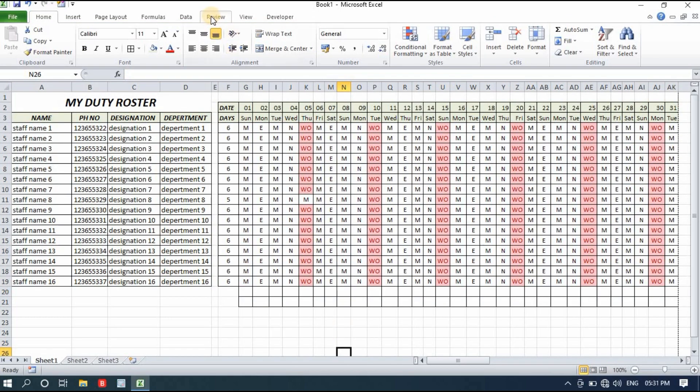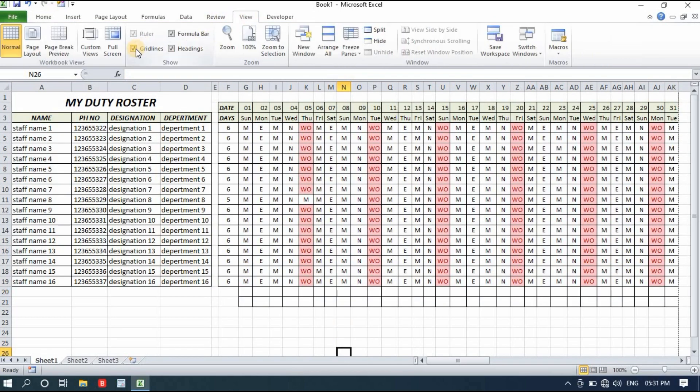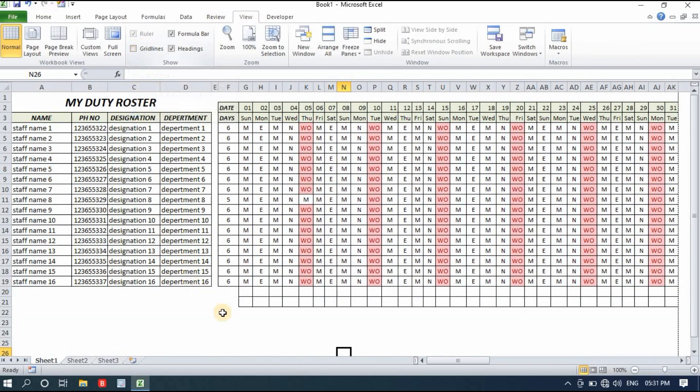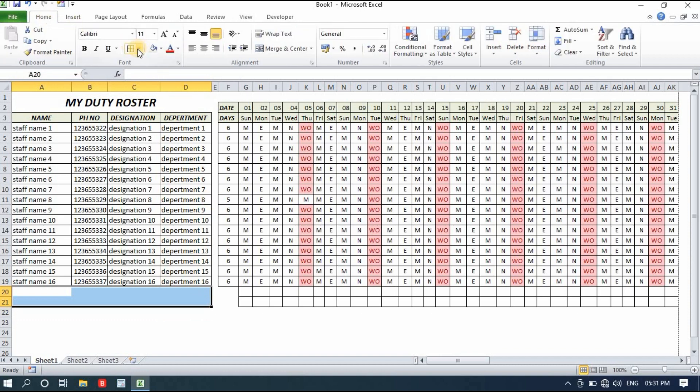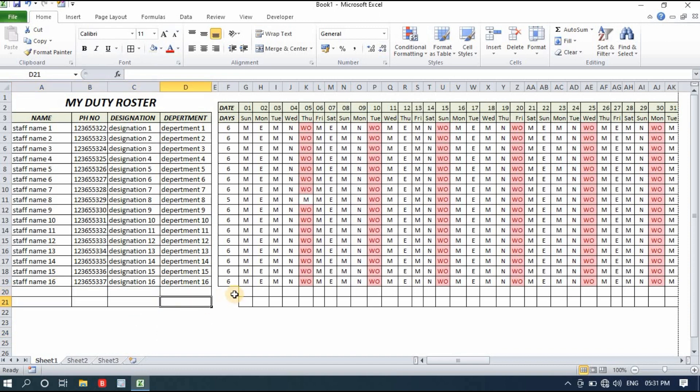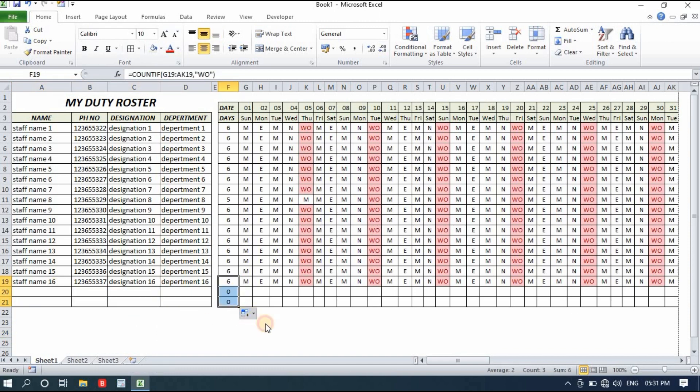We click view and then uncheck the gridlines so you can see how beautiful our duty roster looks like. You can keep two or three empty cells at this place just for emergency use, so if there will be any new employee you can simply add them at this place. The same formula can be copied also here.